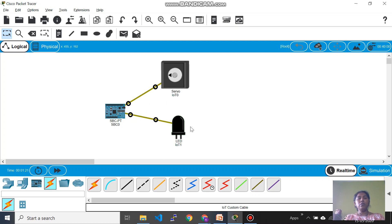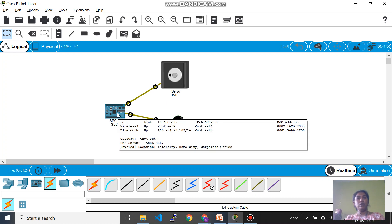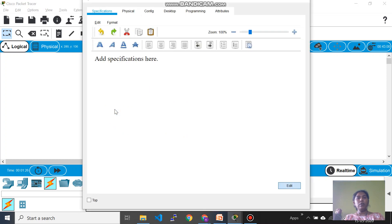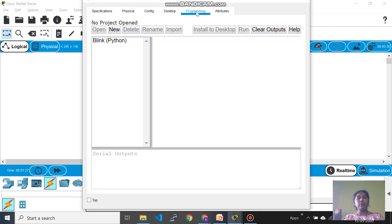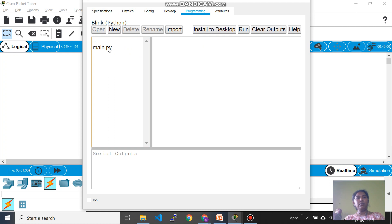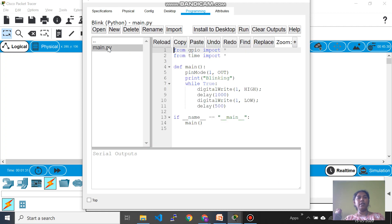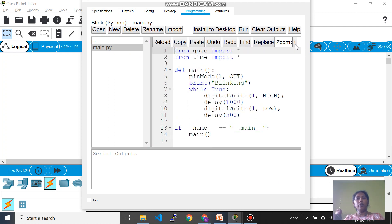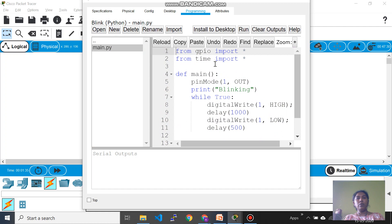So now this is not glowing because you have not written any controlling code on the single board computer. So now click on that and go to programming, link Python, double click it, you will have your main.py. If you want you can zoom the code.